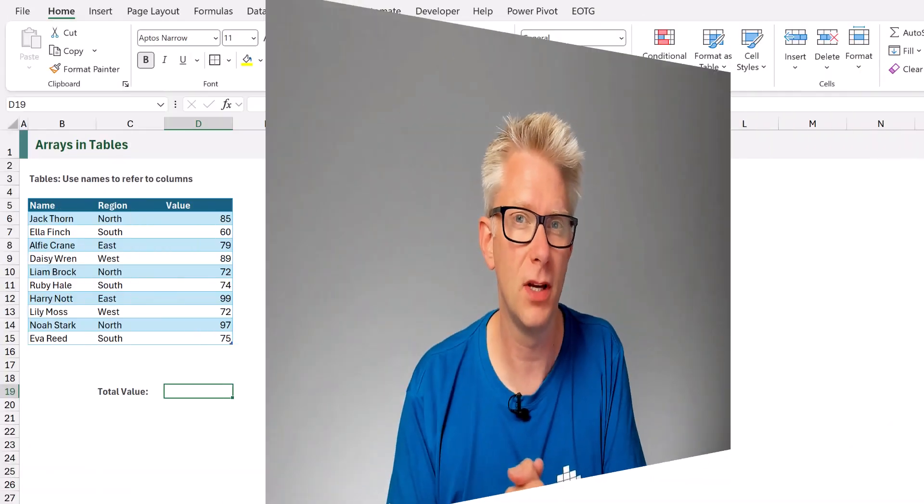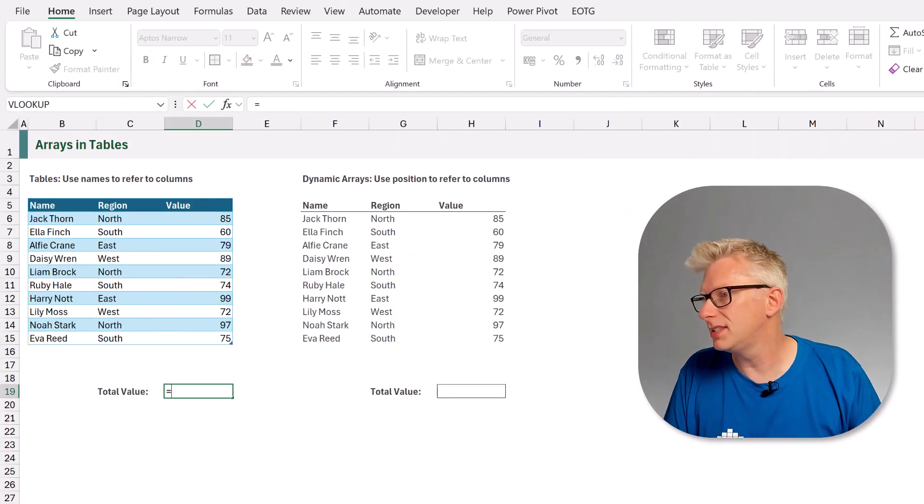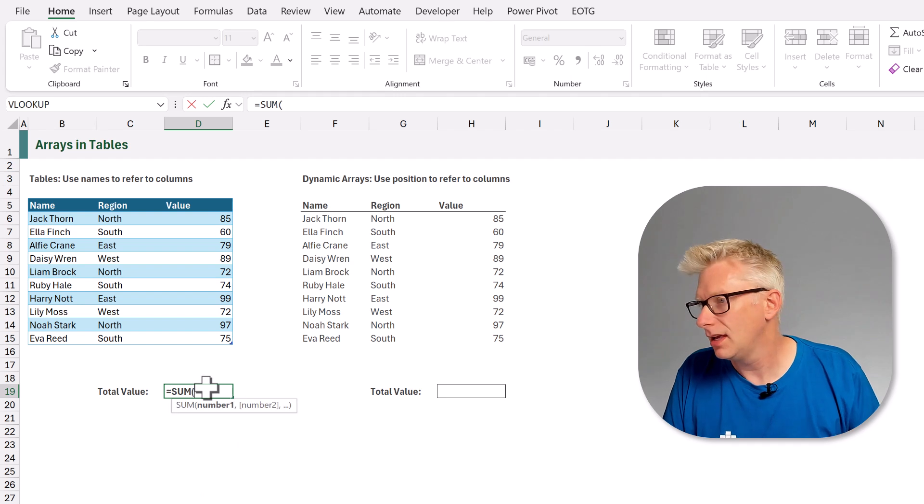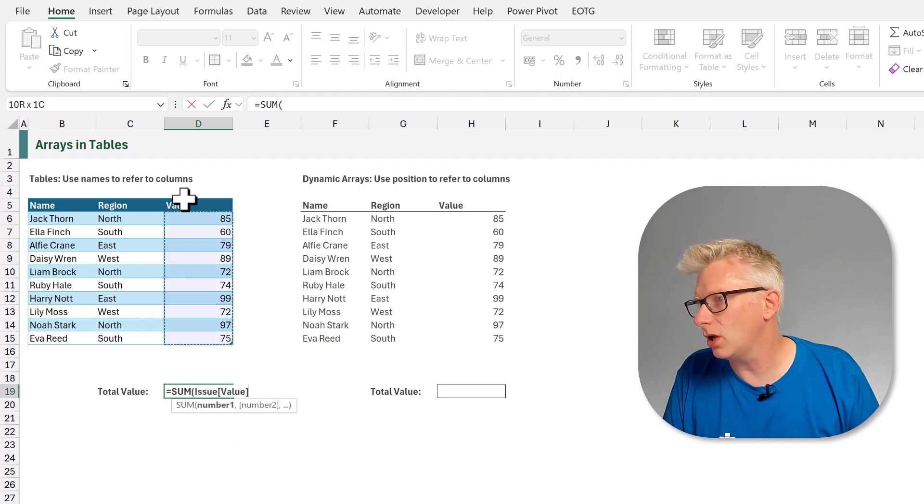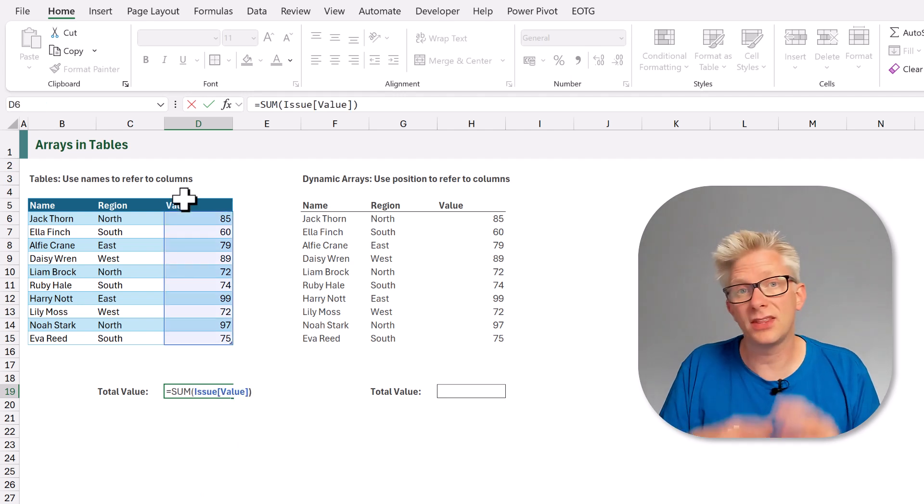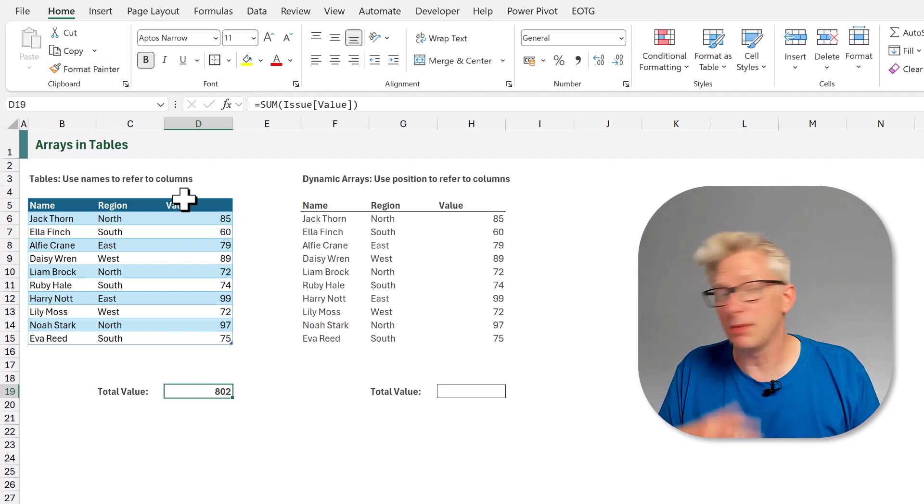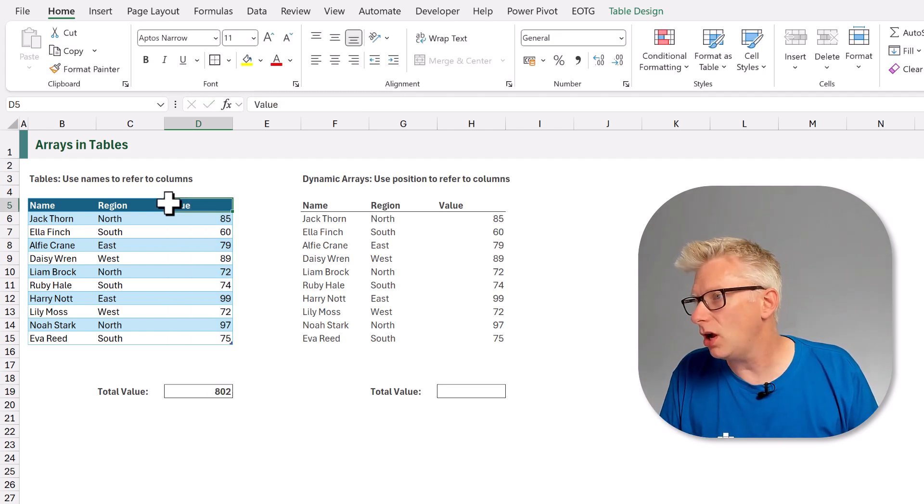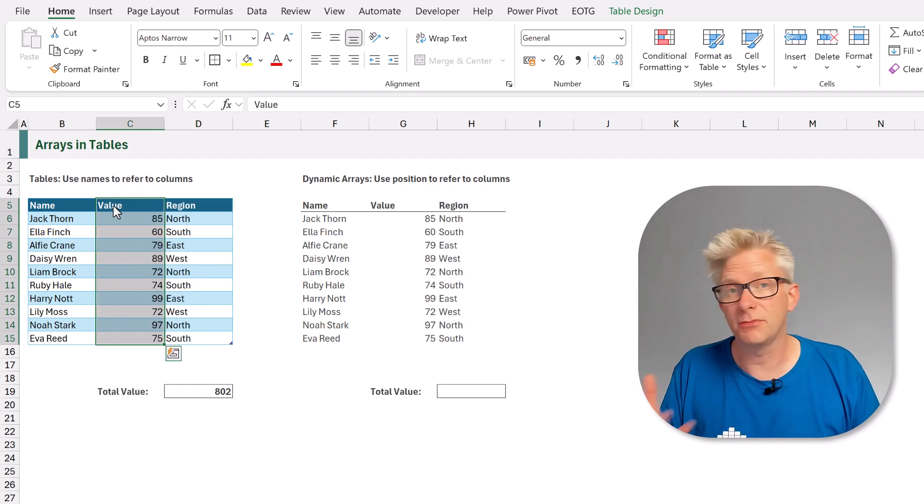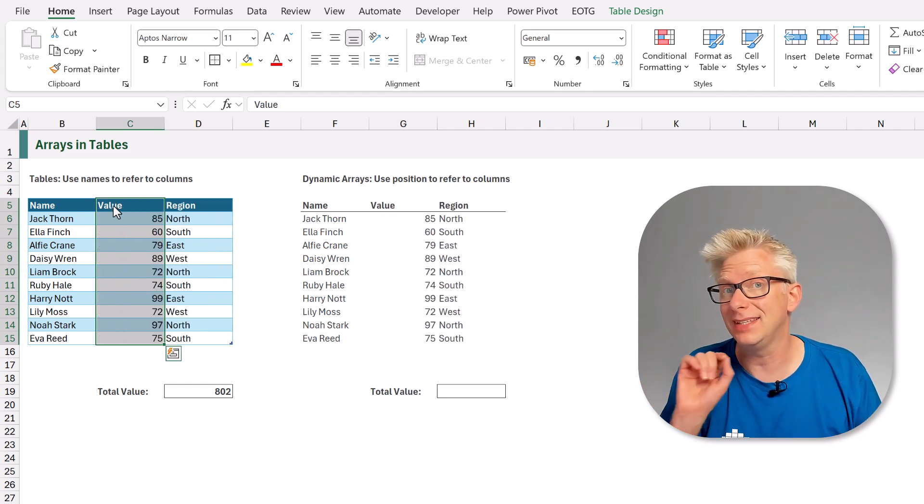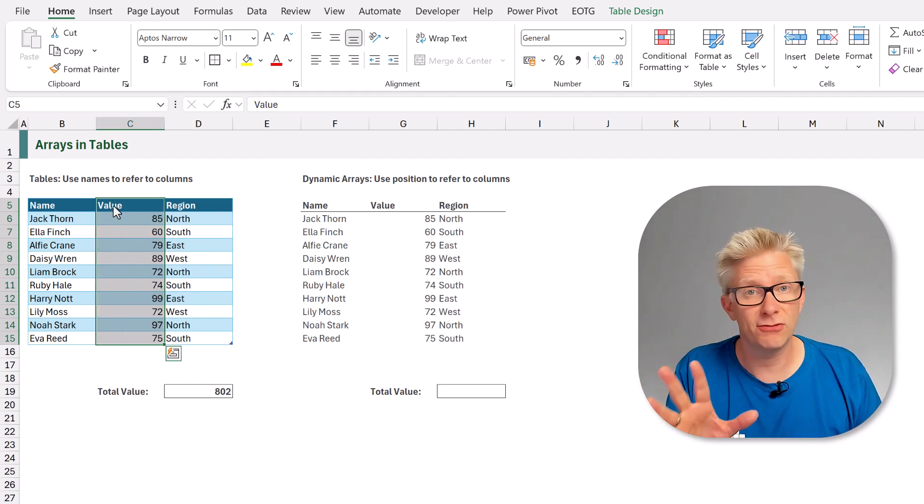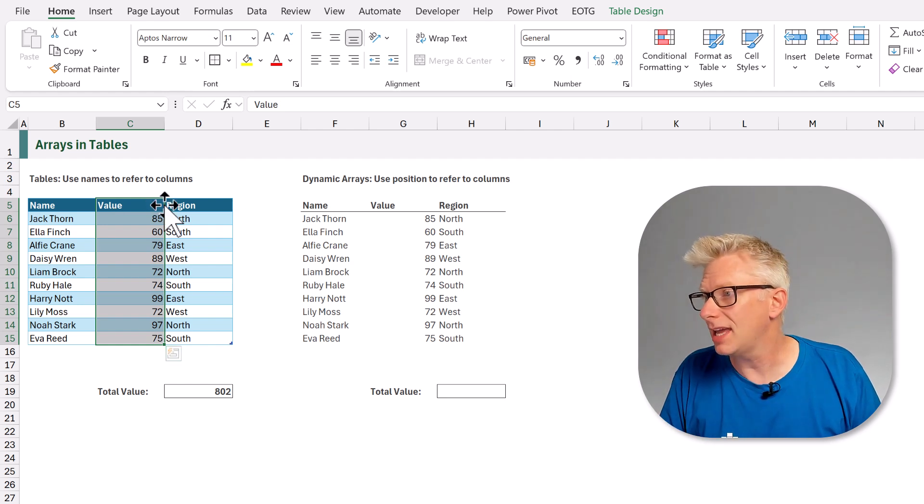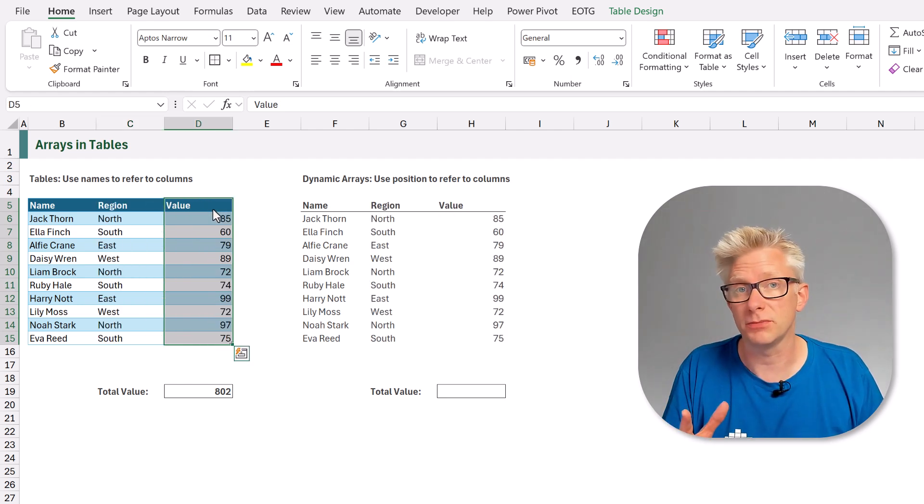Let's start by thinking about the differences between tables and arrays because they are fundamentally different types of objects. So in a table, if we wanted to sum a column, we pick it up equals sum, and we could then select our value column, and you'll notice that that column is named. So when we commit that formula everything works fine. Not only that, but we can also drag this column to different places and it doesn't make any difference, and the reason is because tables use names to refer to columns.